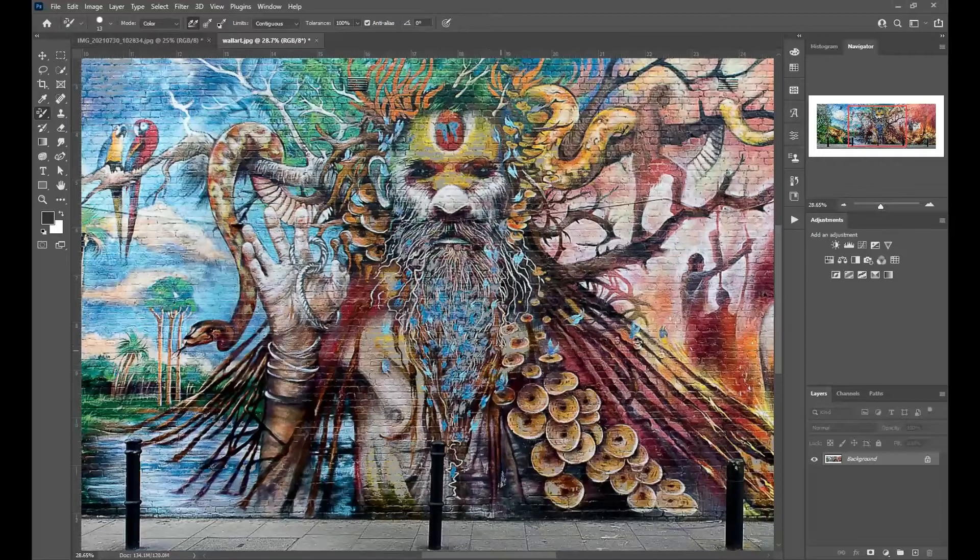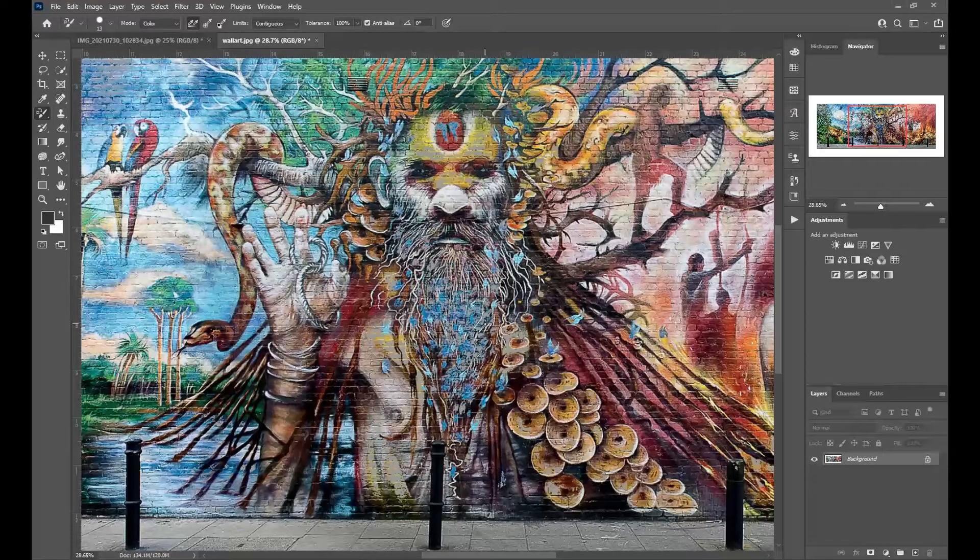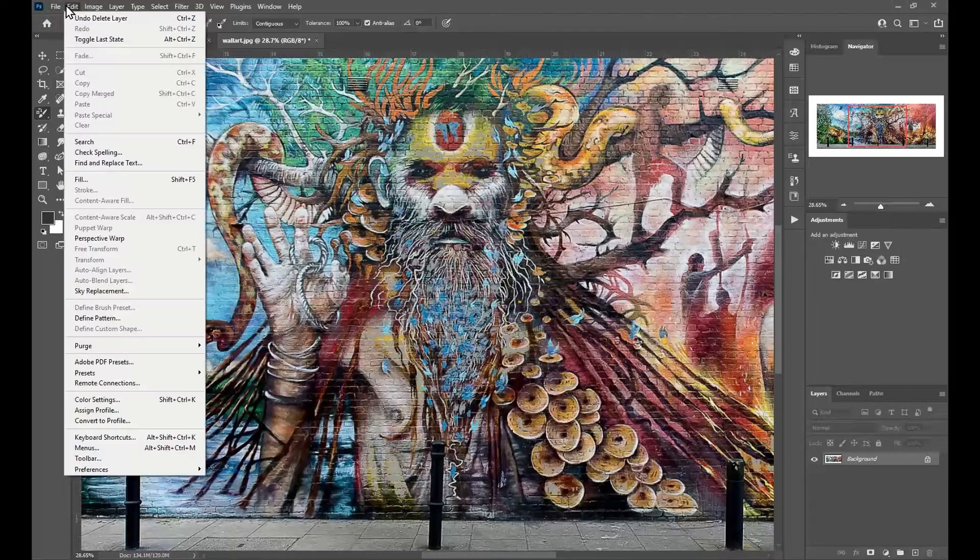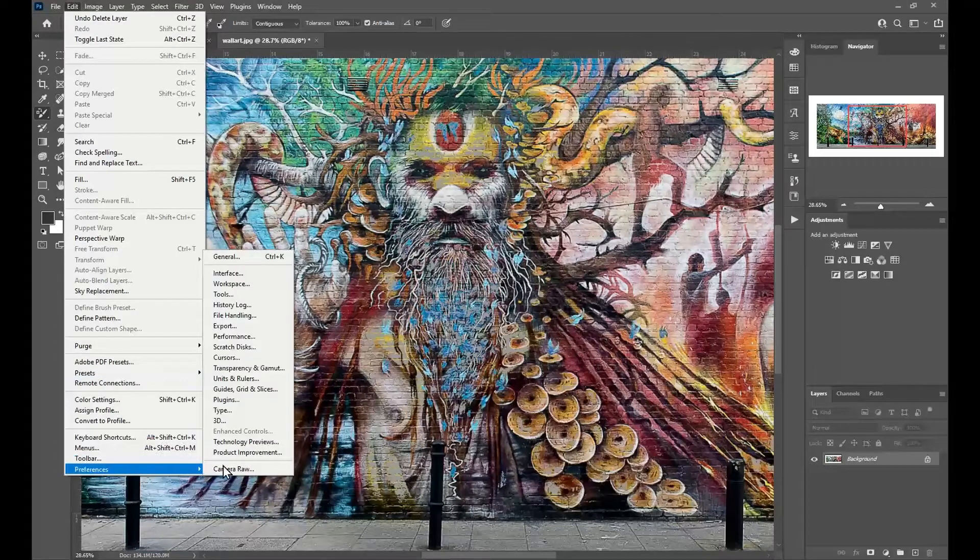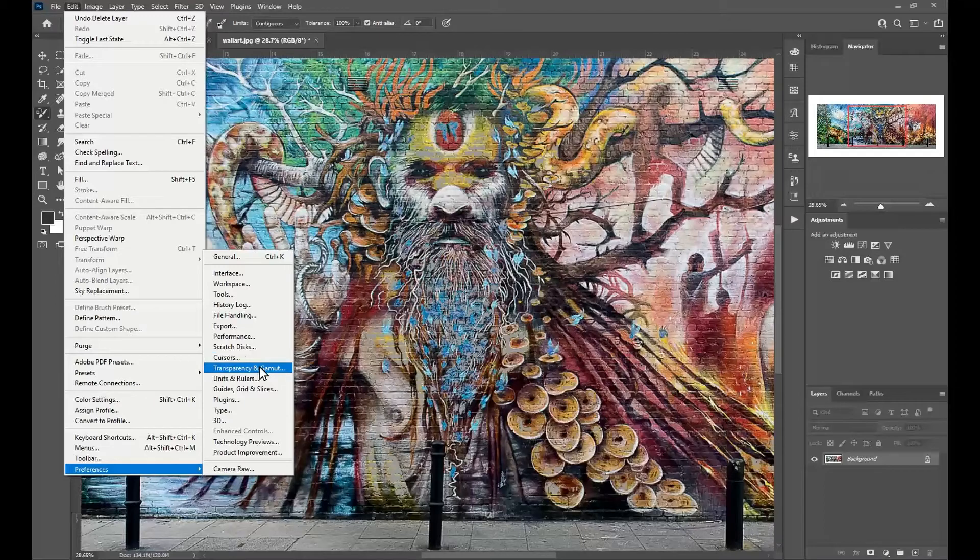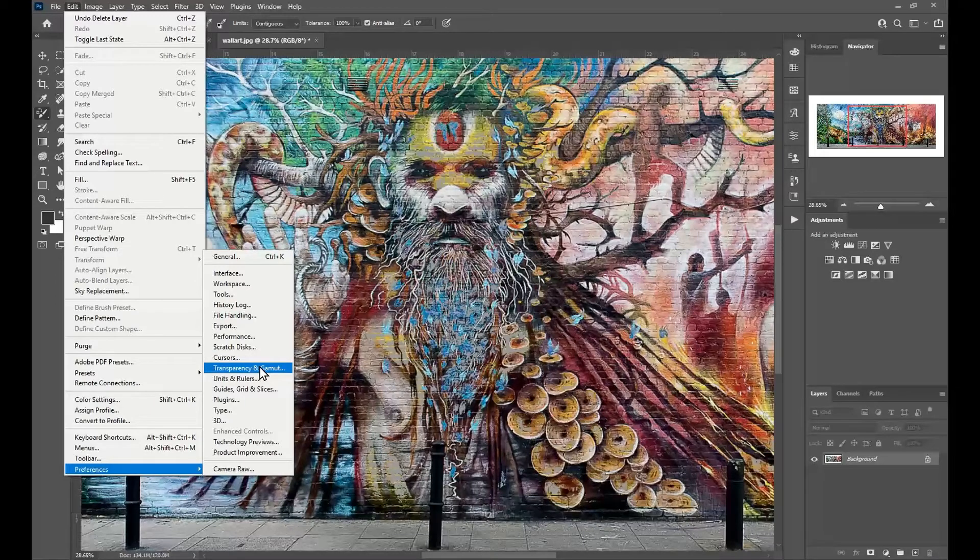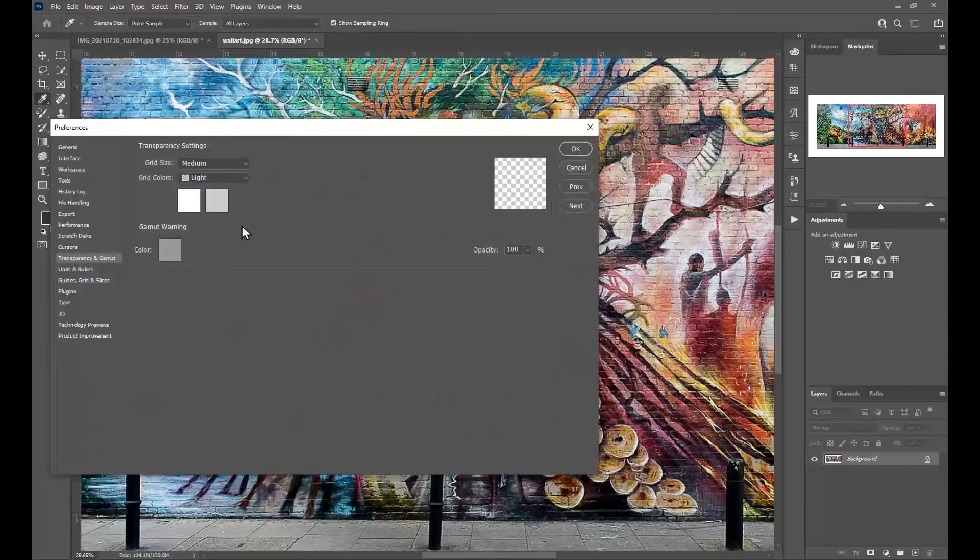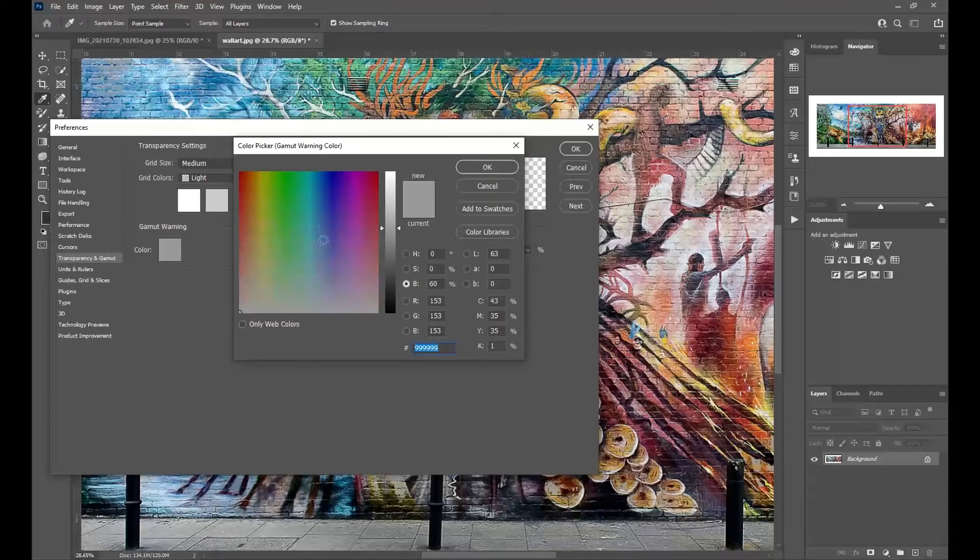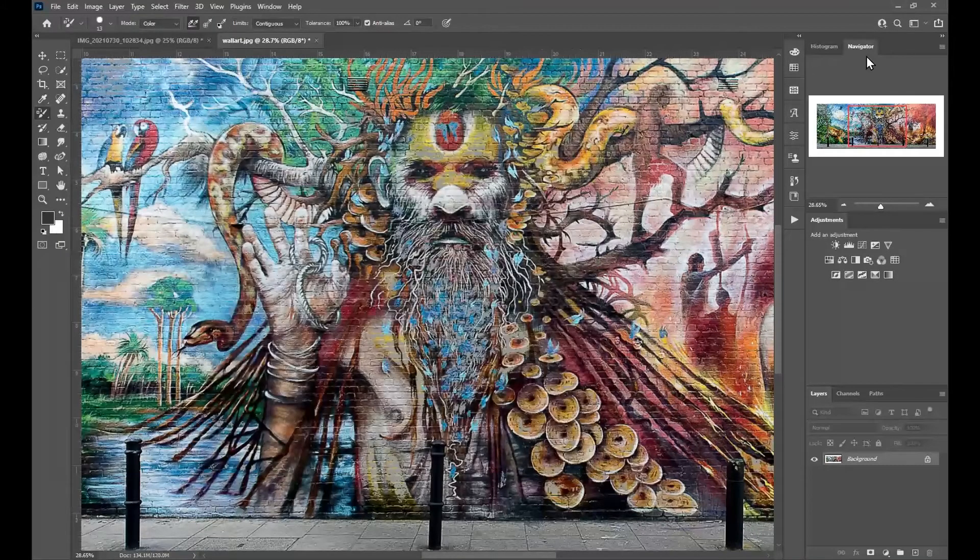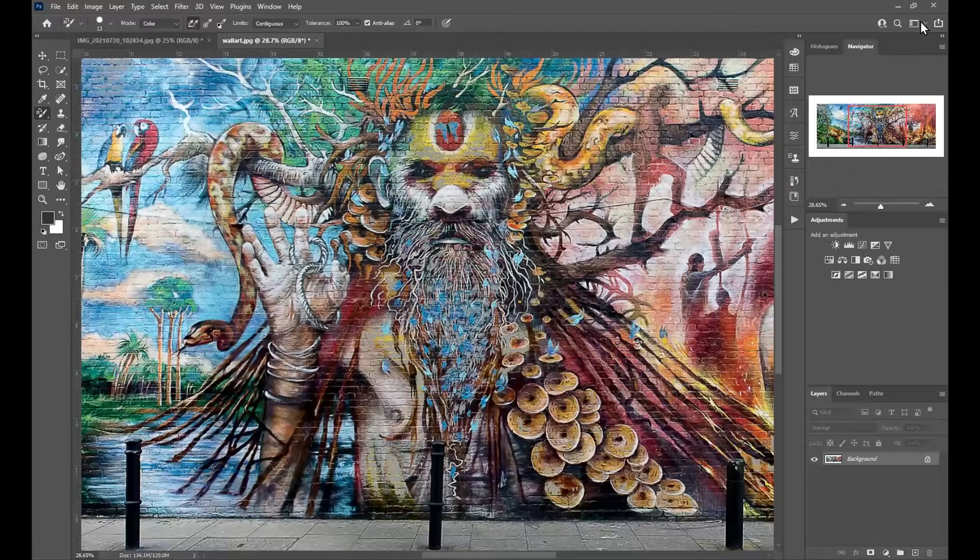Now if you've got gray in the image and you need another color, an easy way to adjust this is to go to Edit > Preferences > Transparency & Gamut, or Photoshop > Preferences > Transparency & Gamut for Mac. Click on that and you can change the color of the gamut warning from gray to anything you like. I'll just cancel that.